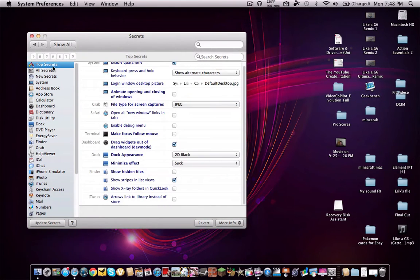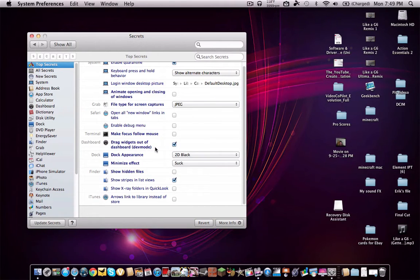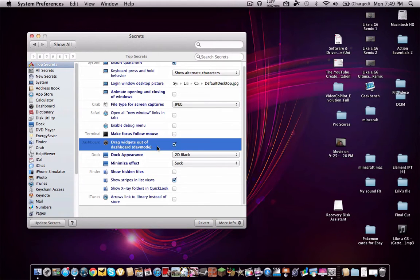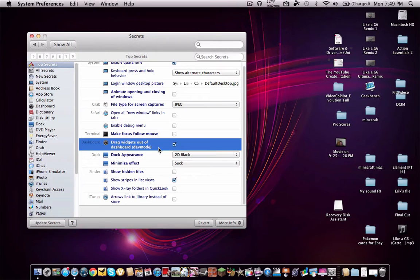Let's go under top secrets. There is drag widgets out of dashboard. That is an awesome feature, but I don't know how to use it in Mac OS X Lion. Originally, you're supposed to hold down the dashboard key, and then grab a widget, and then let go of the dashboard key, and then it doesn't work.